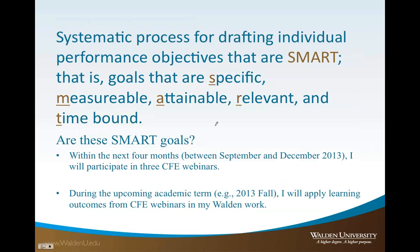Let's look at ways to develop a systematic process for drafting our own individual performance objectives. These objectives need to be SMART: specific, measurable, attainable, relevant, and time-bound. For example, are these goals SMART? Within the next four months, between September and December of 2013, I will participate in three Center for Faculty Excellence webinars. And: during the upcoming 2013 fall academic term, I will apply learning outcomes from Center for Faculty Excellence webinars in my Walden work.